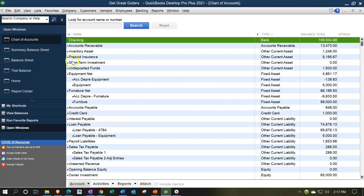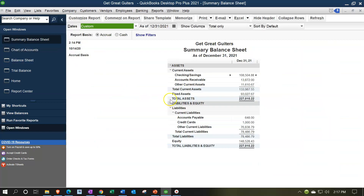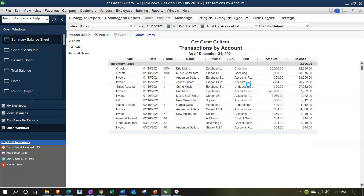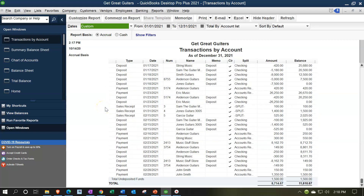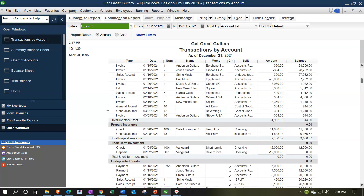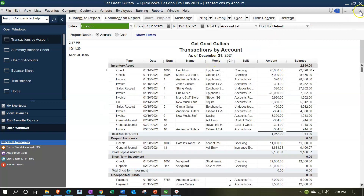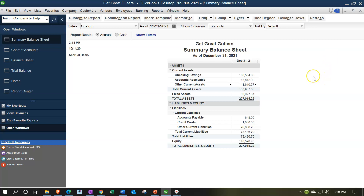Fixed assets are also their own account type. The summary balance sheet provides a nice condensed format for presenting to someone, but it's not as useful internally. If you drill down on current assets in the summary, you get a transaction detail for multiple accounts rather than individual account breakouts. So for internal analysis, the standard balance sheet — where you see all individual accounts — is more useful, though the summary format is good for initial presentations.